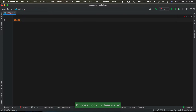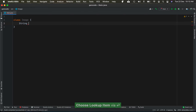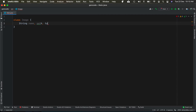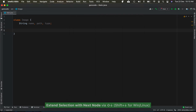For this example, let us create a class named Image which has three members called name, path, and type. Let's generate a constructor for the same.